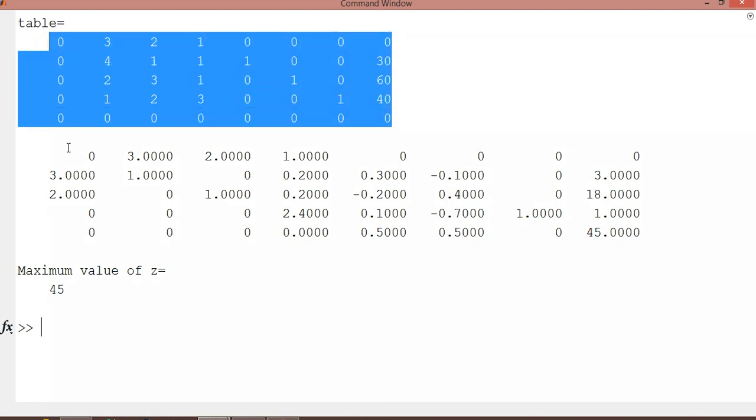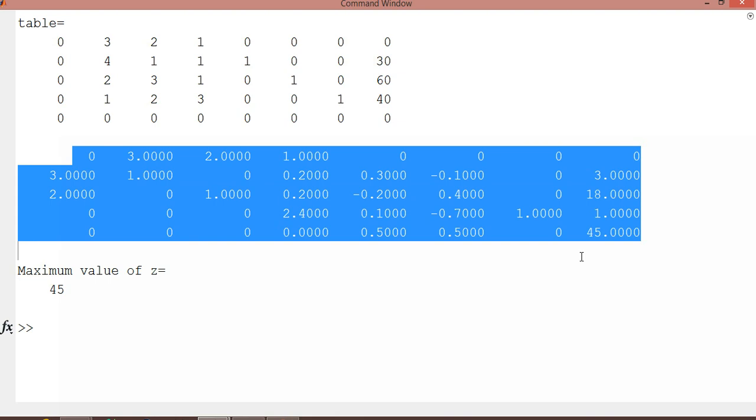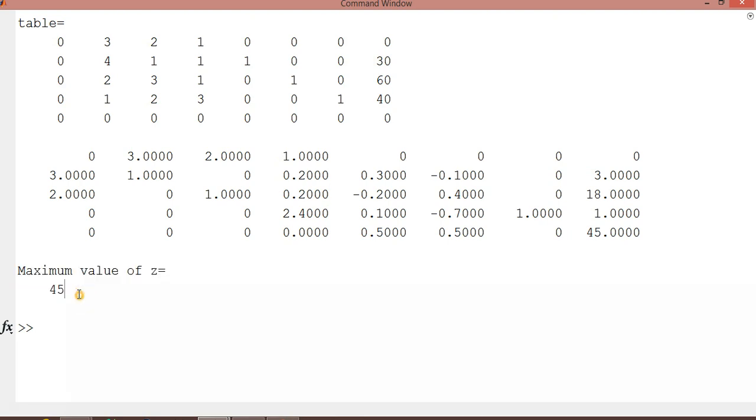After performing the operations, this table shows the iterations, and we get the optimized result from the simplex method: 45. It is very easy and simple. But this code is not free for access. Please subscribe to my channel and I will give you the code.